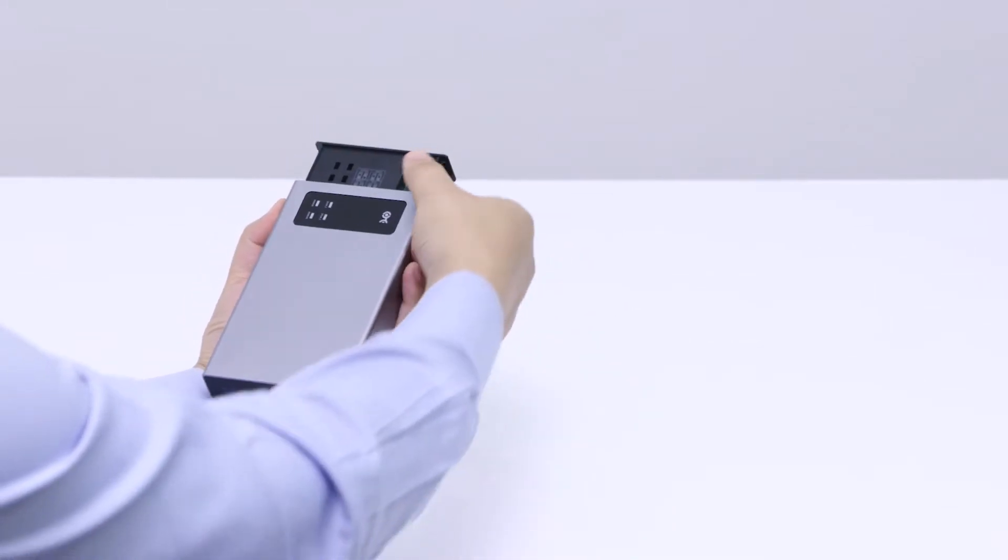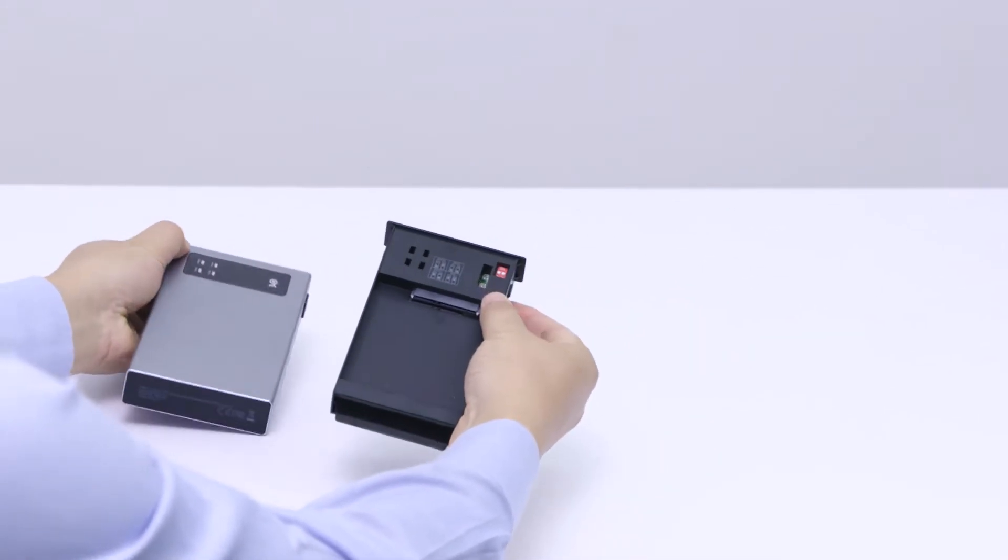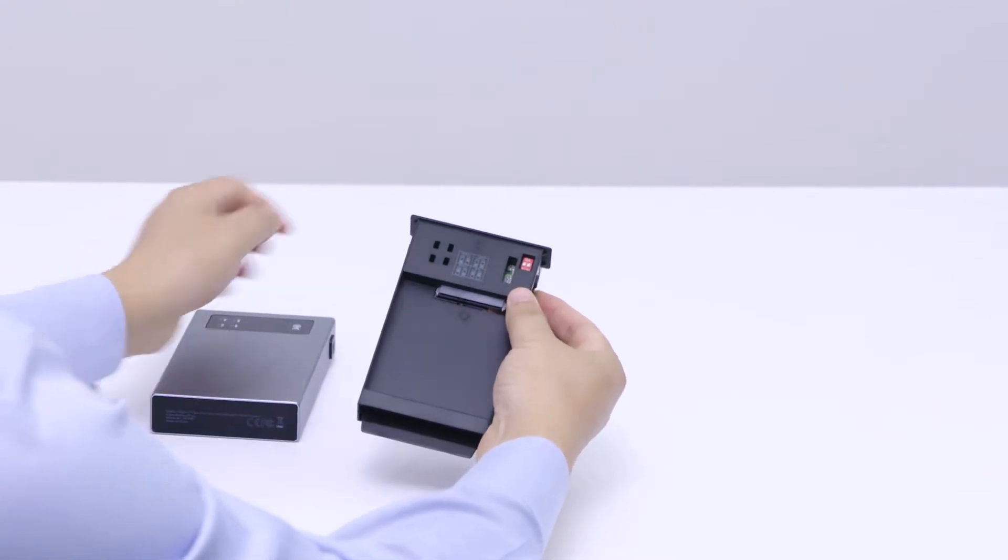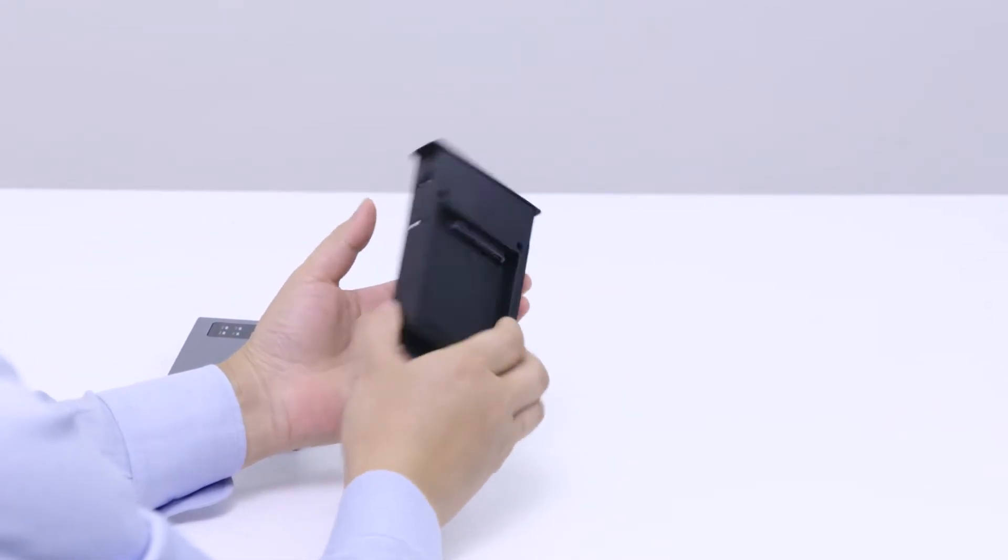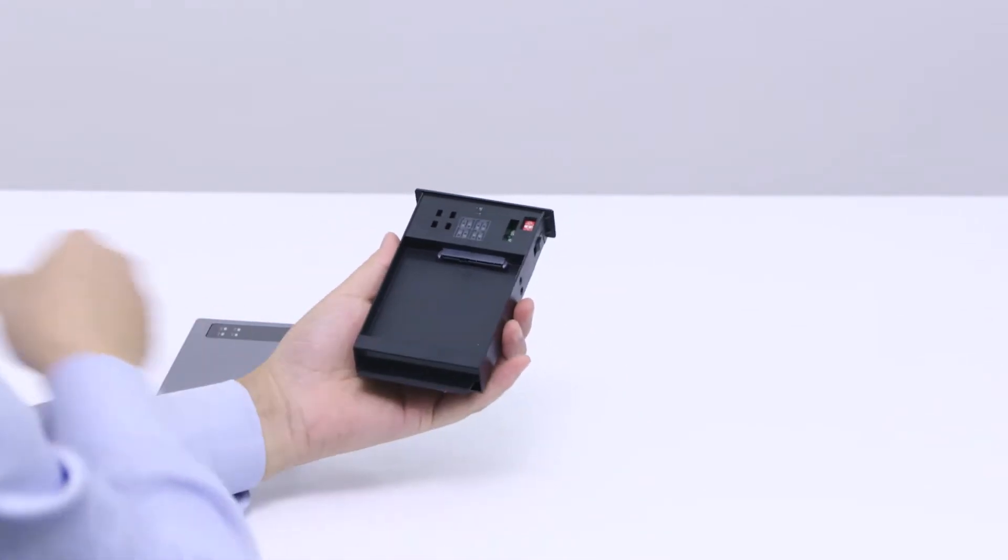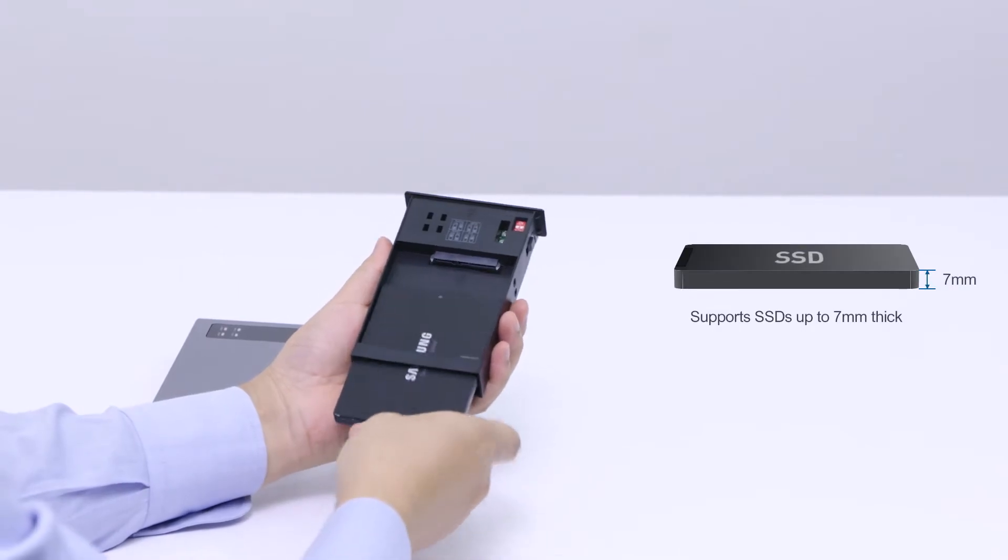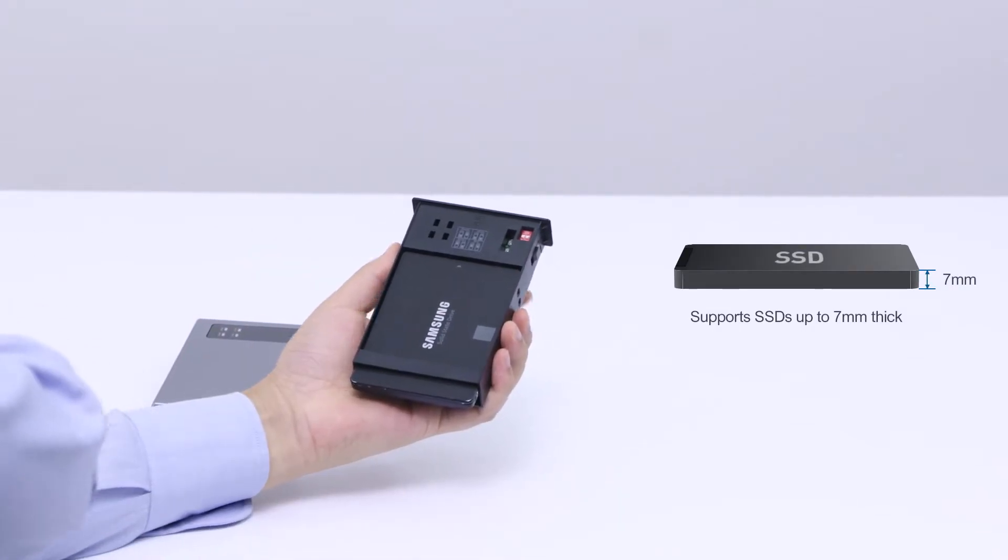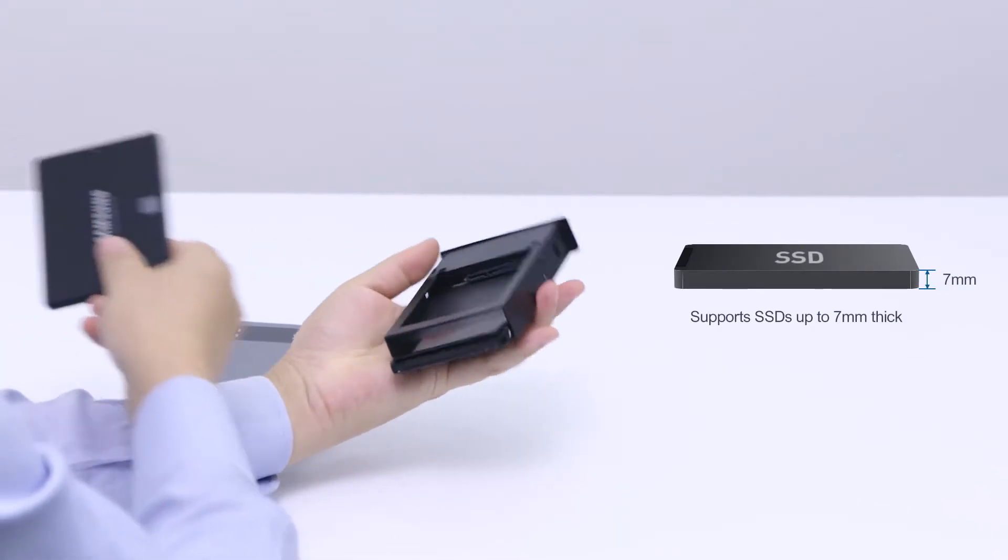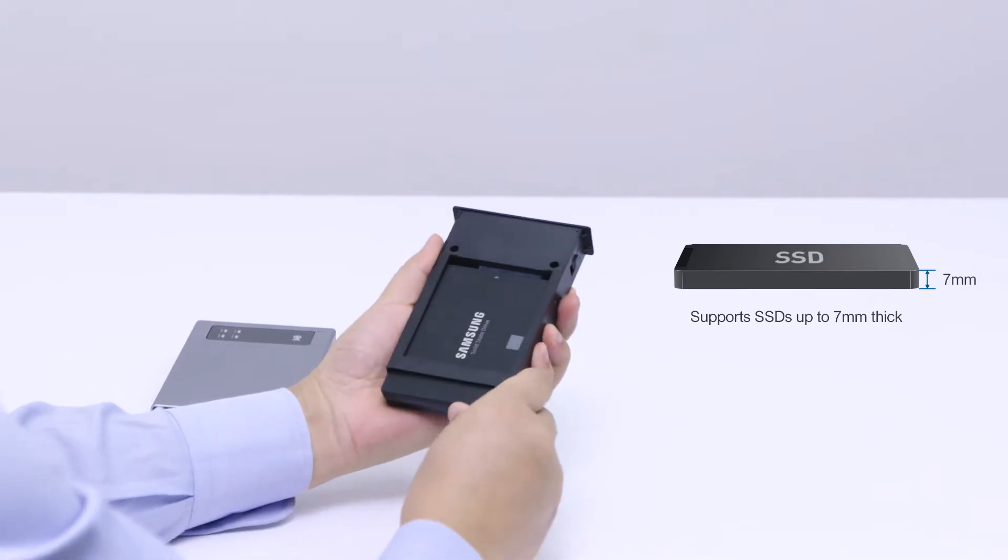Press both lock buttons to eject the hard drive tray. Then simply slide in each 2.5-inch SSD. Note that 7mm is the maximum SSD thickness supported.